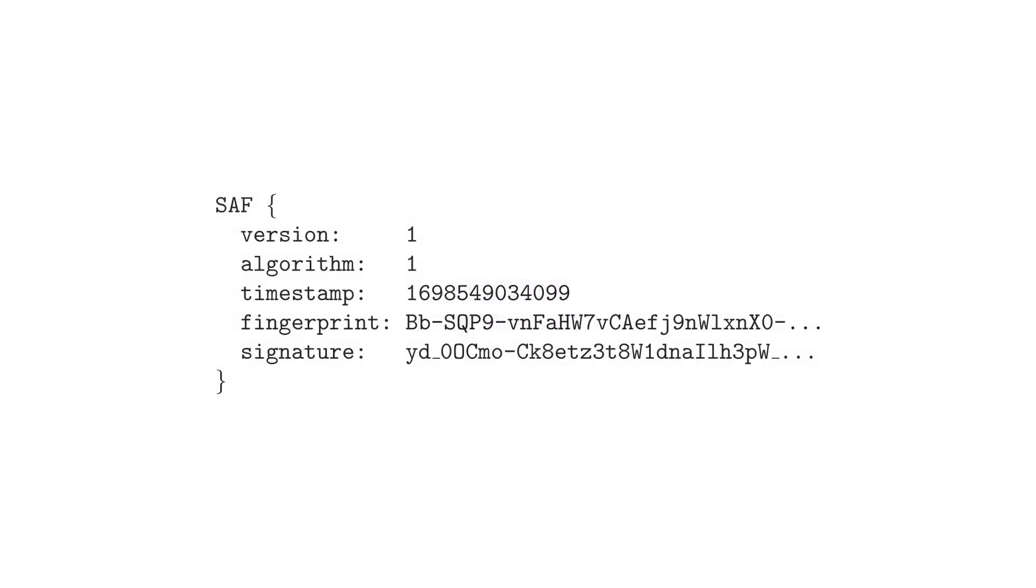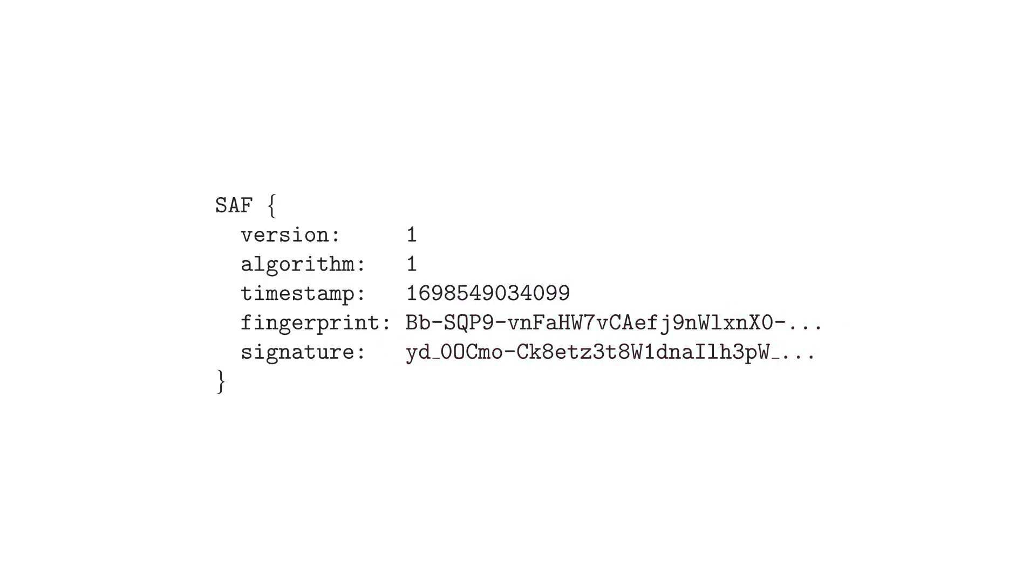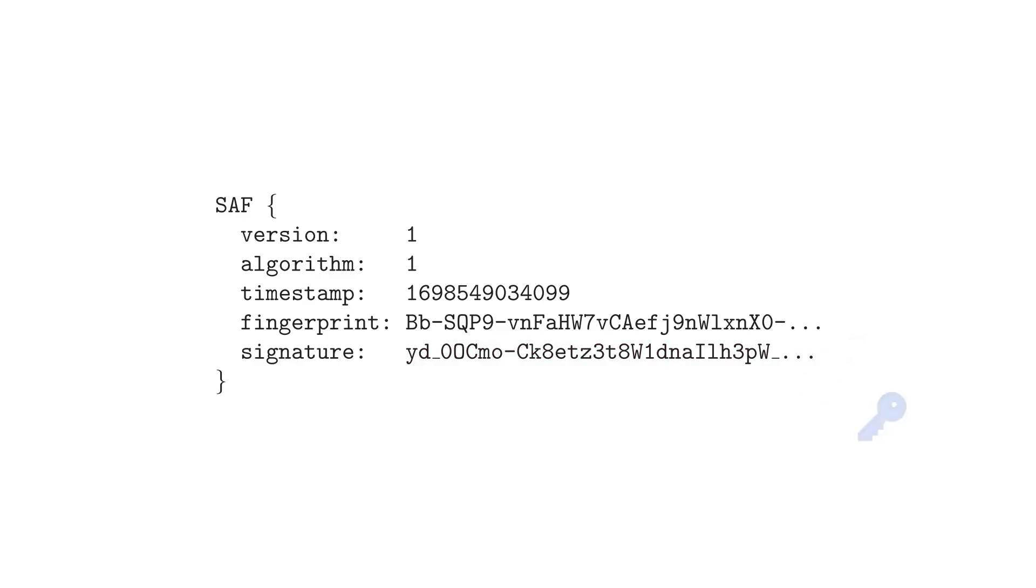This SAF code contains the audio fingerprint of what I'm saying, and a cryptographic signature that proves that I'm the one generating it and it hasn't been altered. Any viewer can verify this. First, they can check that the cryptographic signature matches the rest of the SAF code using my public key. I've posted the key I used for this video in the description, but in practice I'd post it on my website or social media.